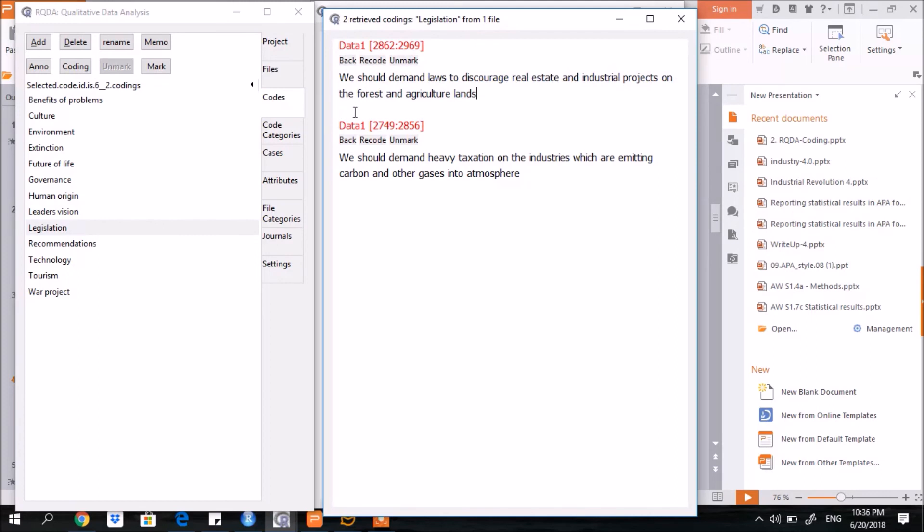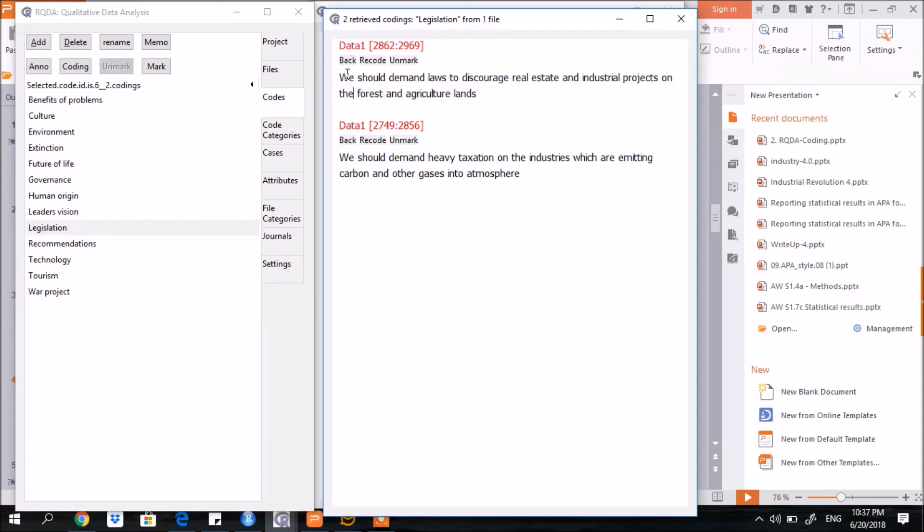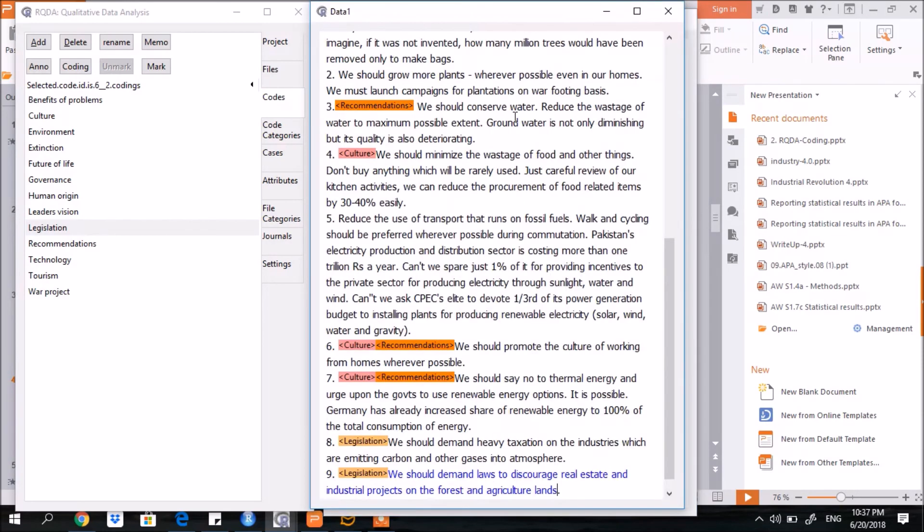And similarly, this one also. So here you see, this shows that only two texts have been assigned to the code of legislation. Now if you want to see where this text is located, just click this option of back. You see this data file will open up, and here you see, the legislation is appearing here.